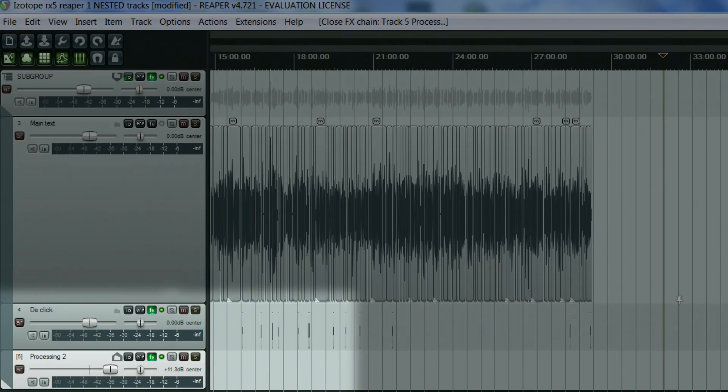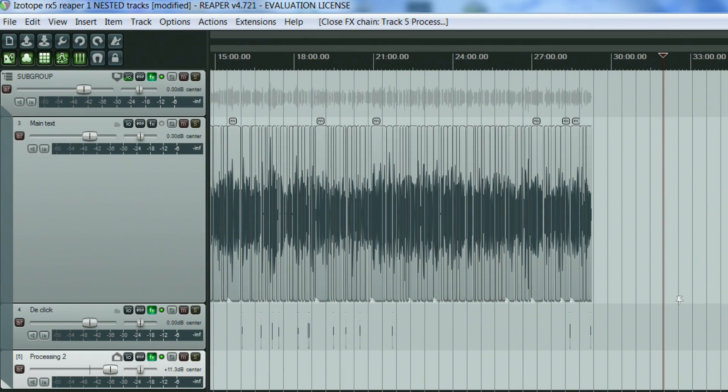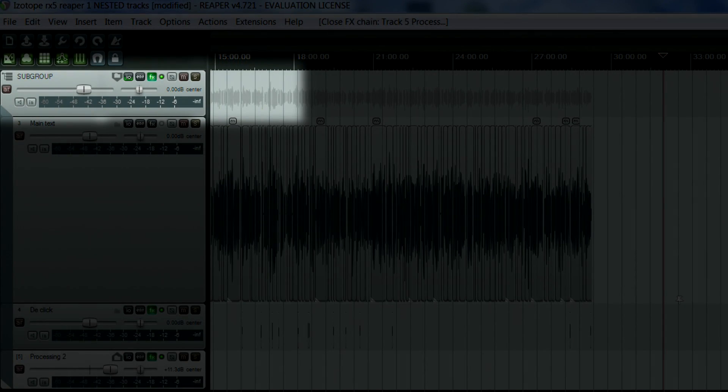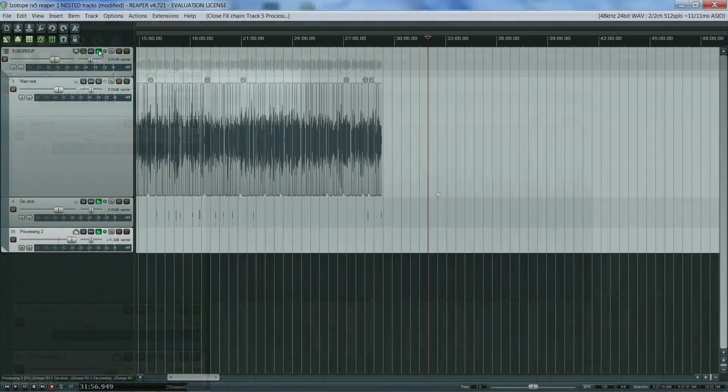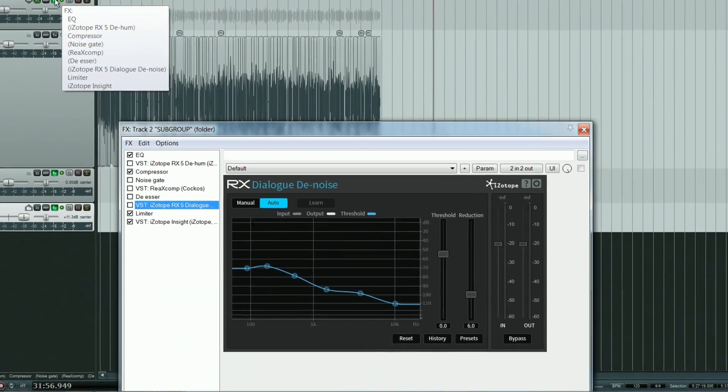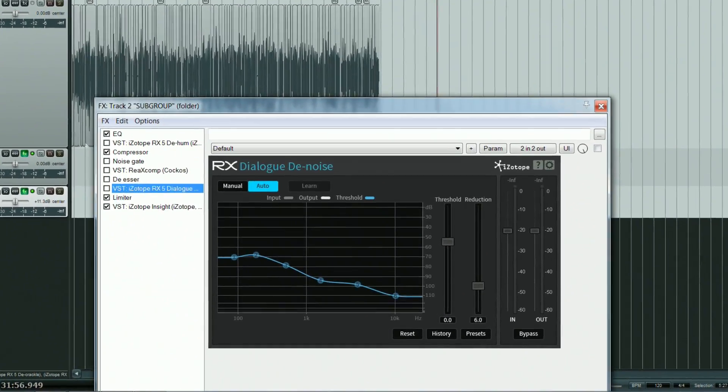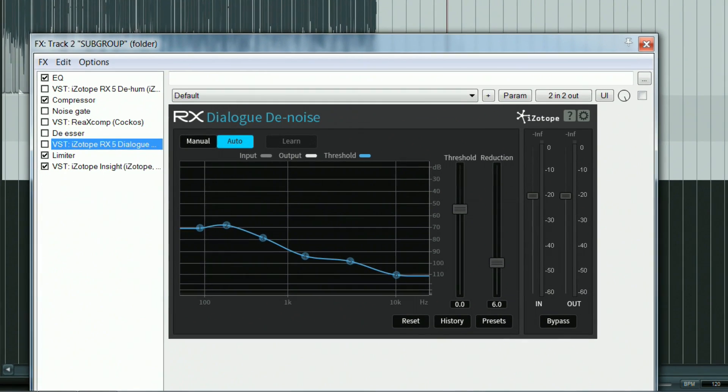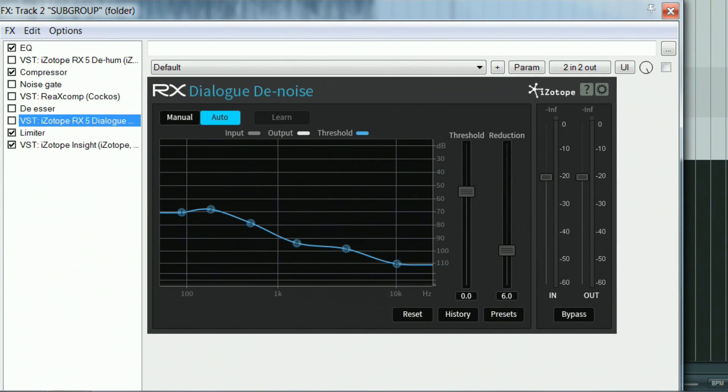These three tracks are then routed to a subgroup track that holds most of the processing plugins. Let's have a look at the plugins on the subgroup track. These plugins fall into the category that I would call setup and forget.